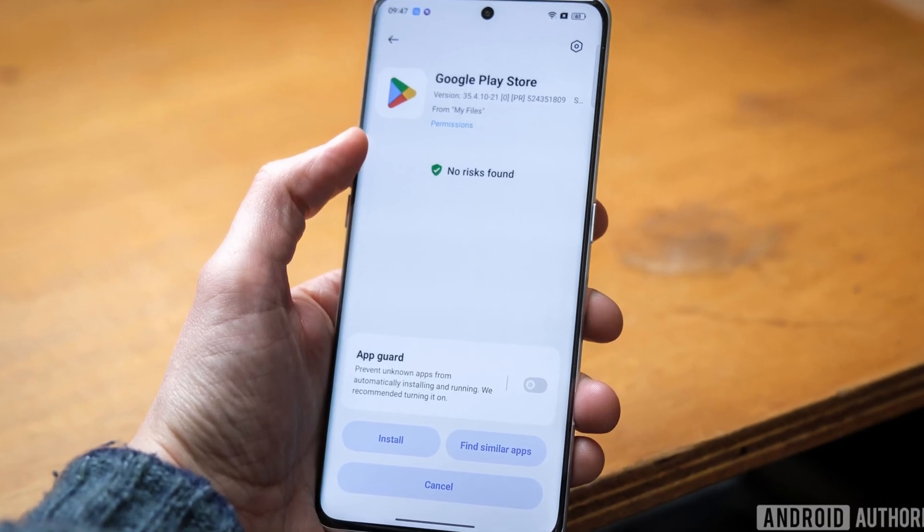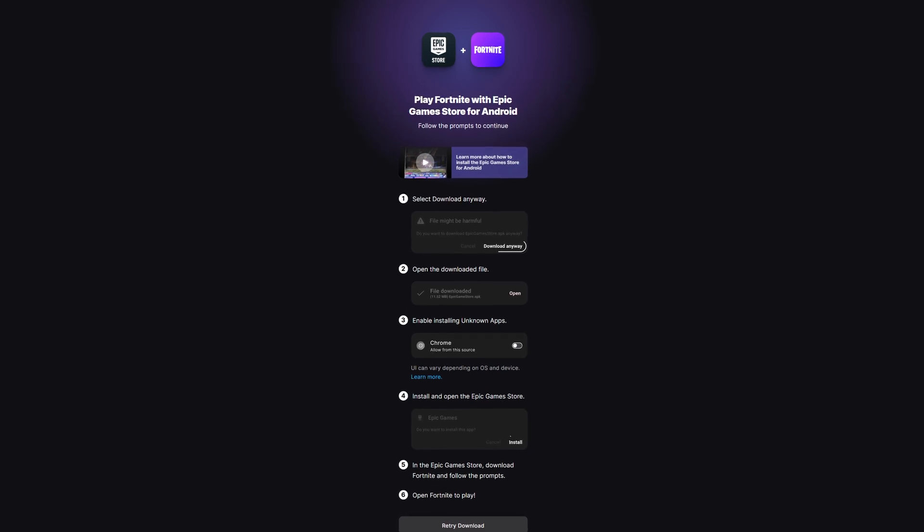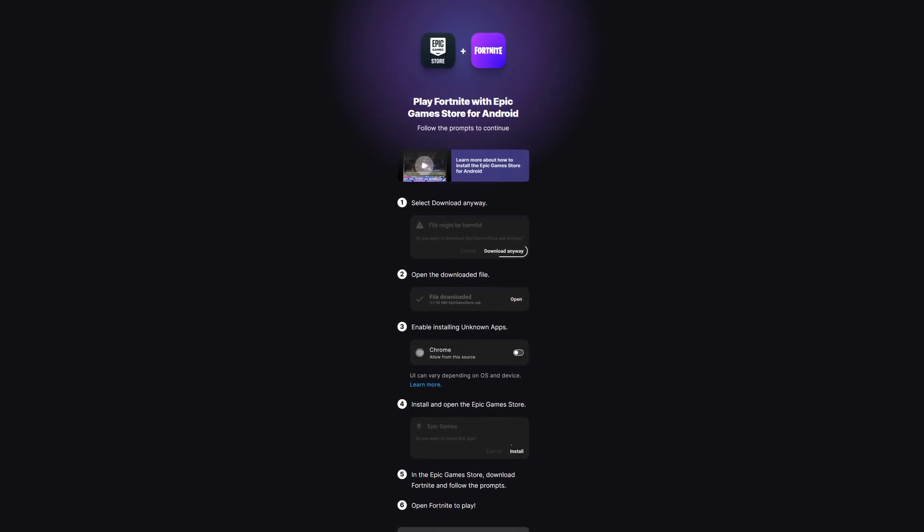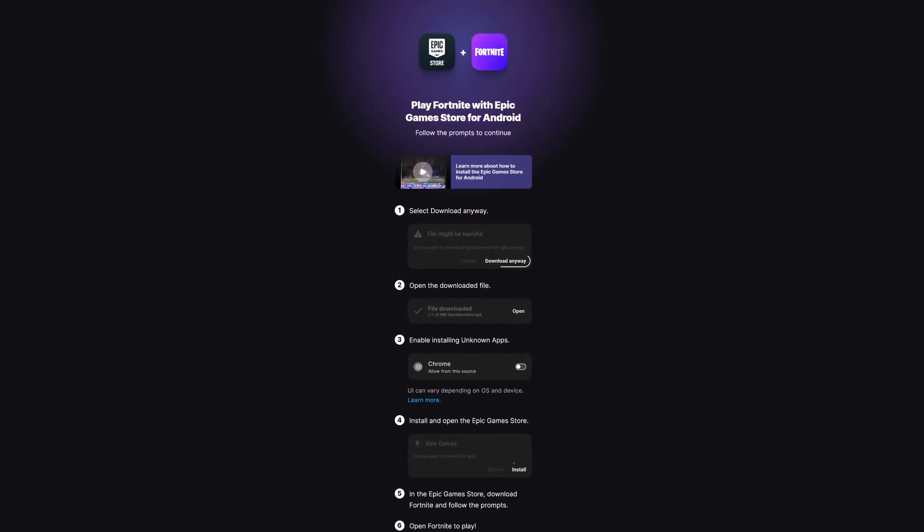While you don't usually interact with them a lot, given how you just install stuff via the Google Play Store, there are still uses for APKs. For example, to download and install stuff that isn't available on the Google Play Store for one reason or another. One famous example recently has been Fortnite, given its removal from the Play Store and the launch of their very own Epic Store instead.